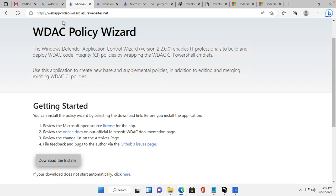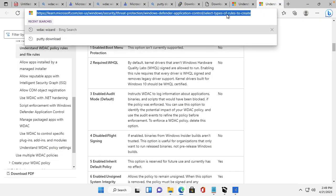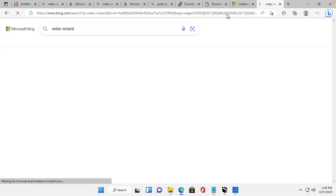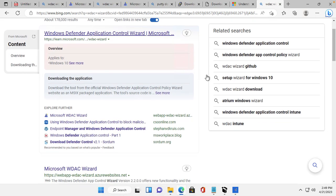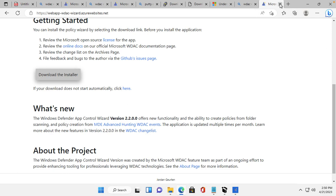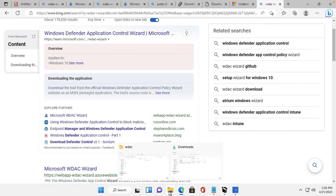Here is the website — WDAC Policy Creator (WDACWizard). You can search for it and download it from there. I have already downloaded it, so I will proceed from here. After downloading, you can start the installation.